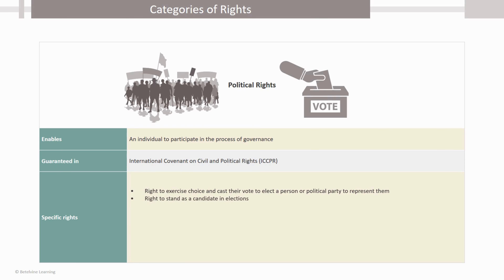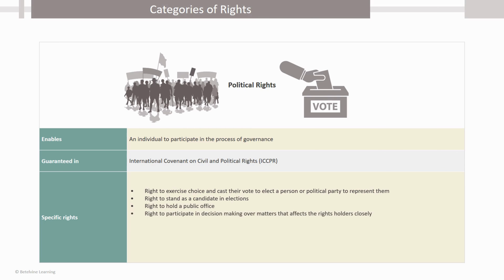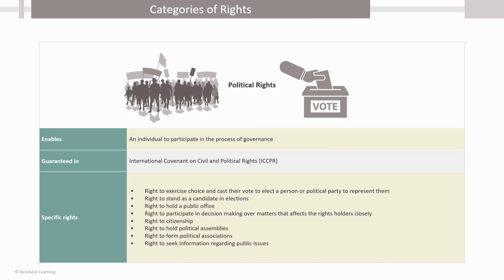Right to stand as a candidate in elections, right to hold a public office, right to participate in decision-making over matters that affect the right holders closely, right to citizenship, right to hold political assemblies, right to form political associations, and the right to seek information regarding public issues.